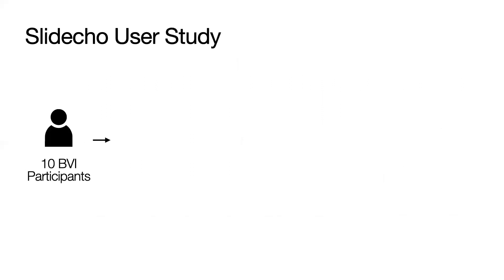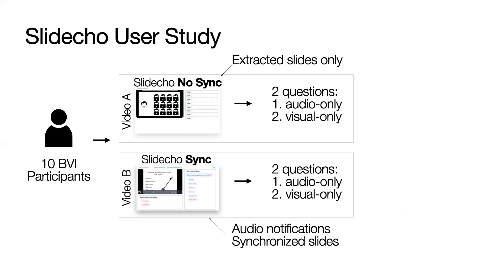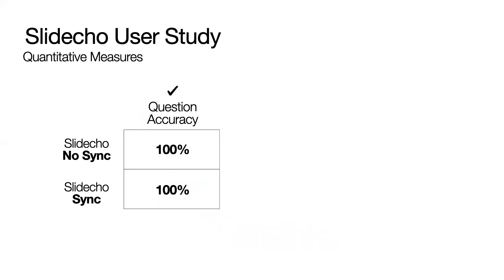We evaluated Slidecho through a user study with 10 blind and visually impaired participants compared to two versions of Slidecho. Slidecho no-sync was just the extracted slide but no synchronization versus the full Slidecho interface with auto-notifications and synchronized slides. After participants viewed each slide interface with a different video, they answered two questions about the video content and participated in an interview.